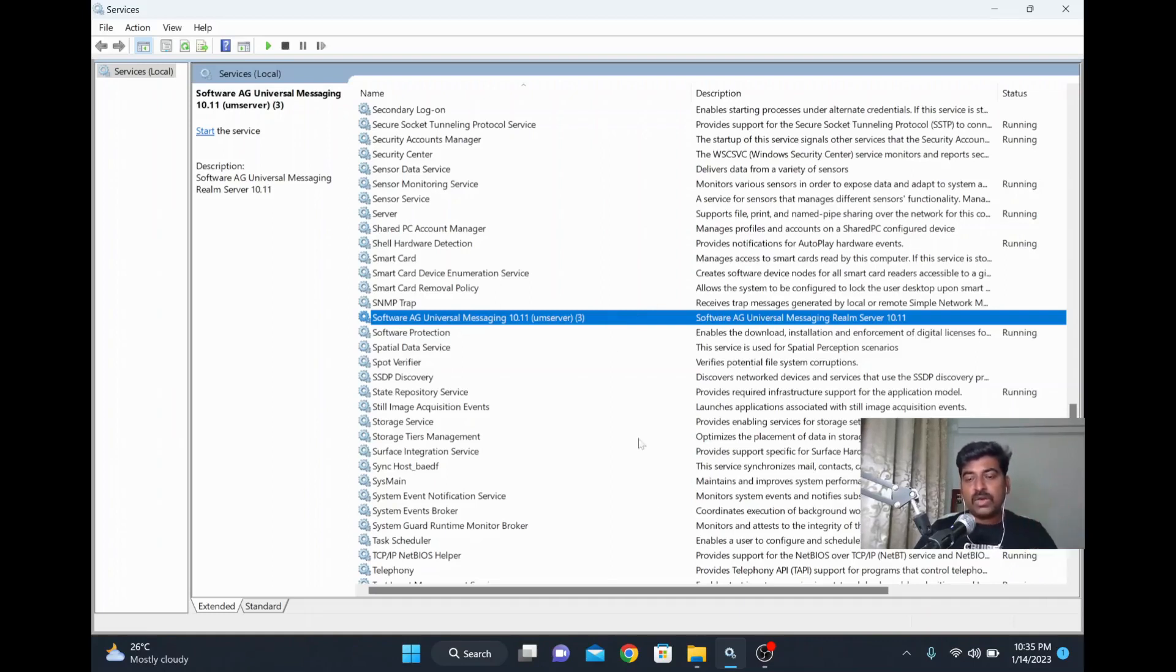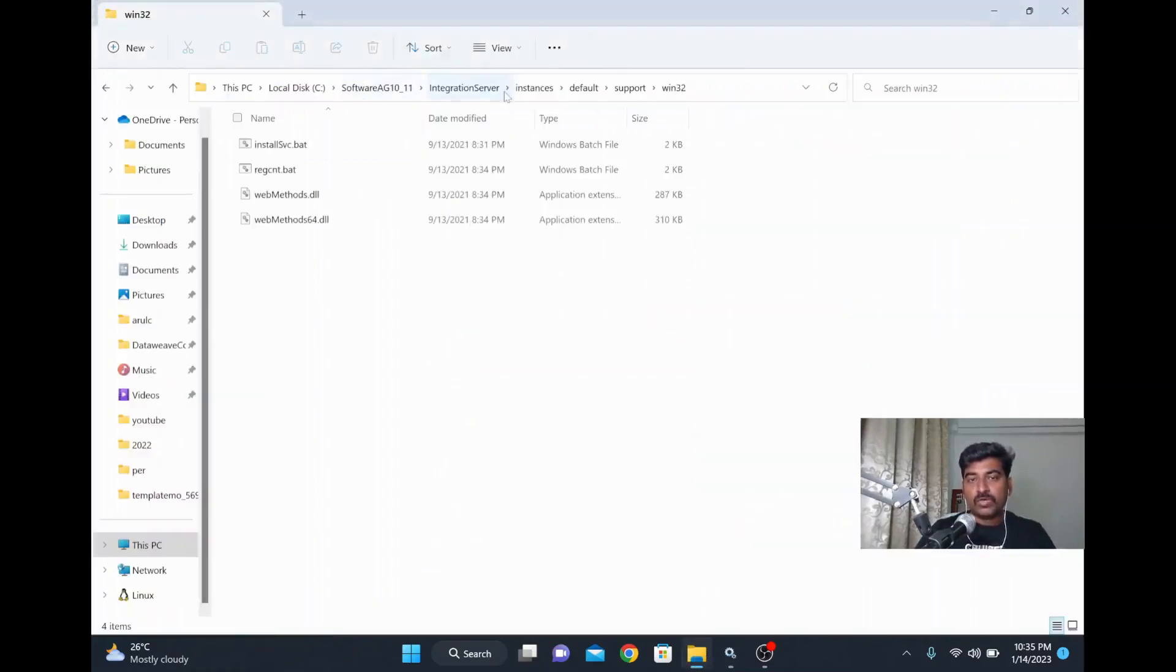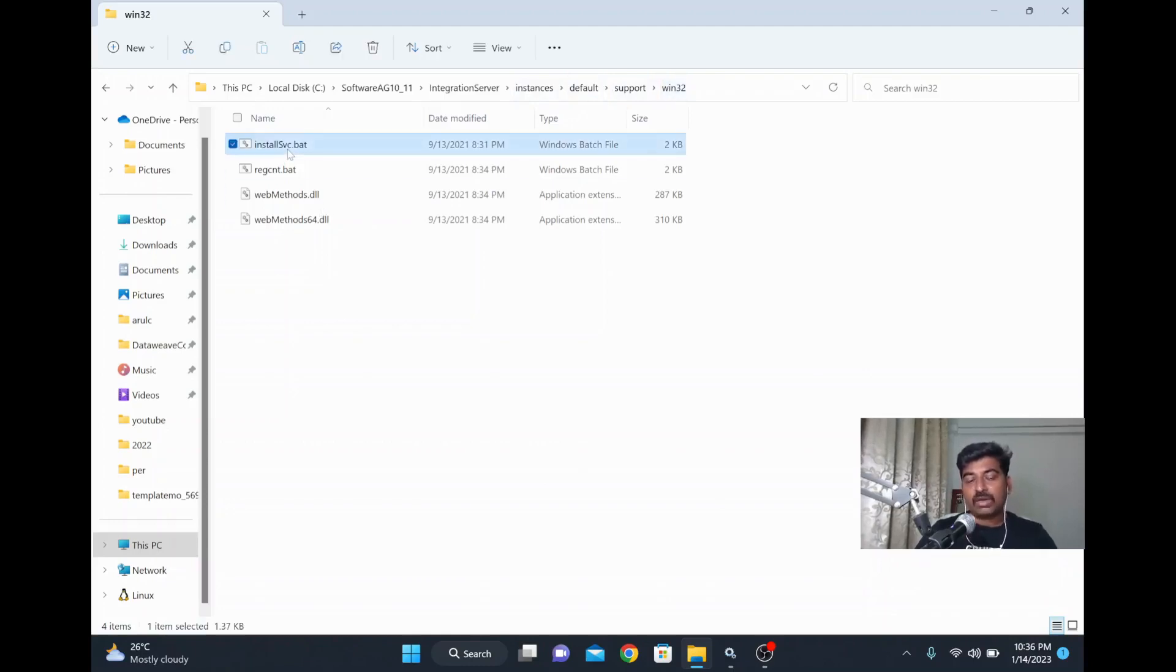What you can do is go to your installation folder: Integration Server, instances, default, support, win32. Then you have to run this installsvc.bat file, and it will register as a service.